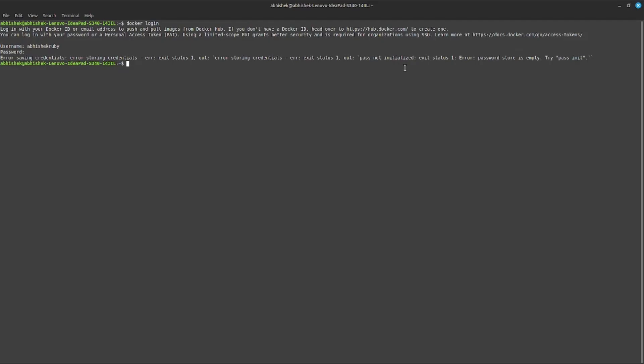So we need to generate a GPG key for pass initializing. For generating this GPG key, type gpg --generate-key.